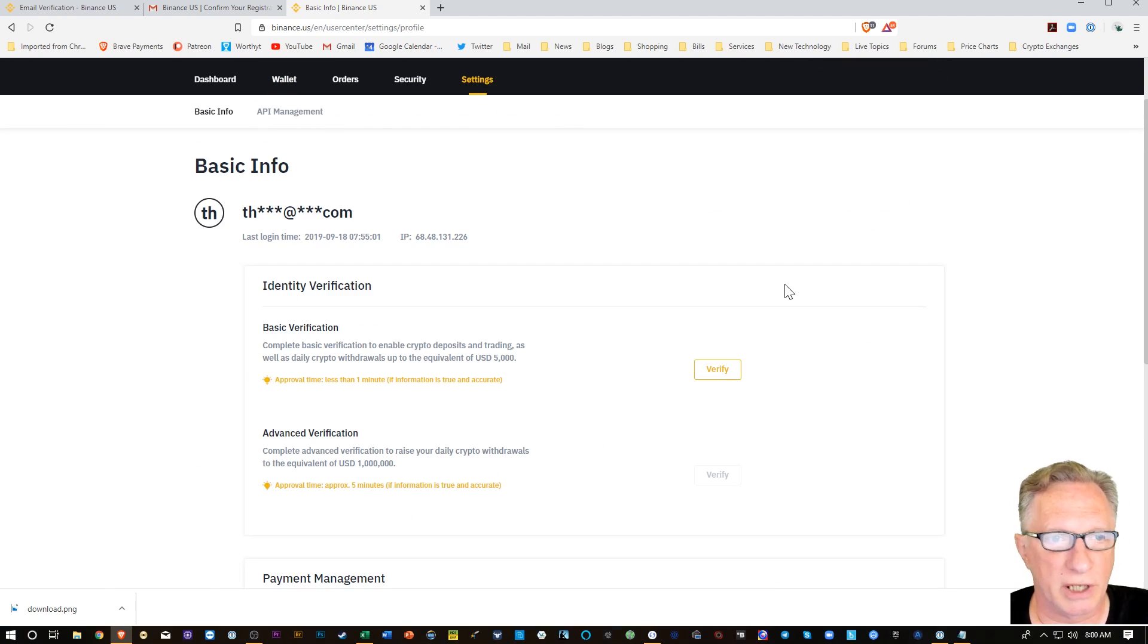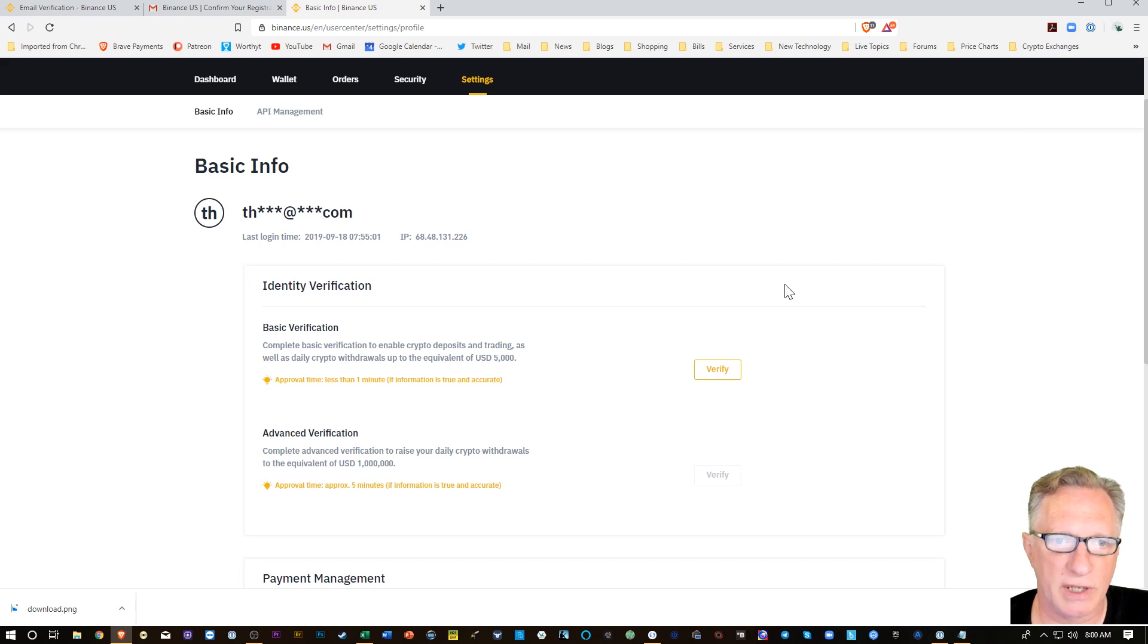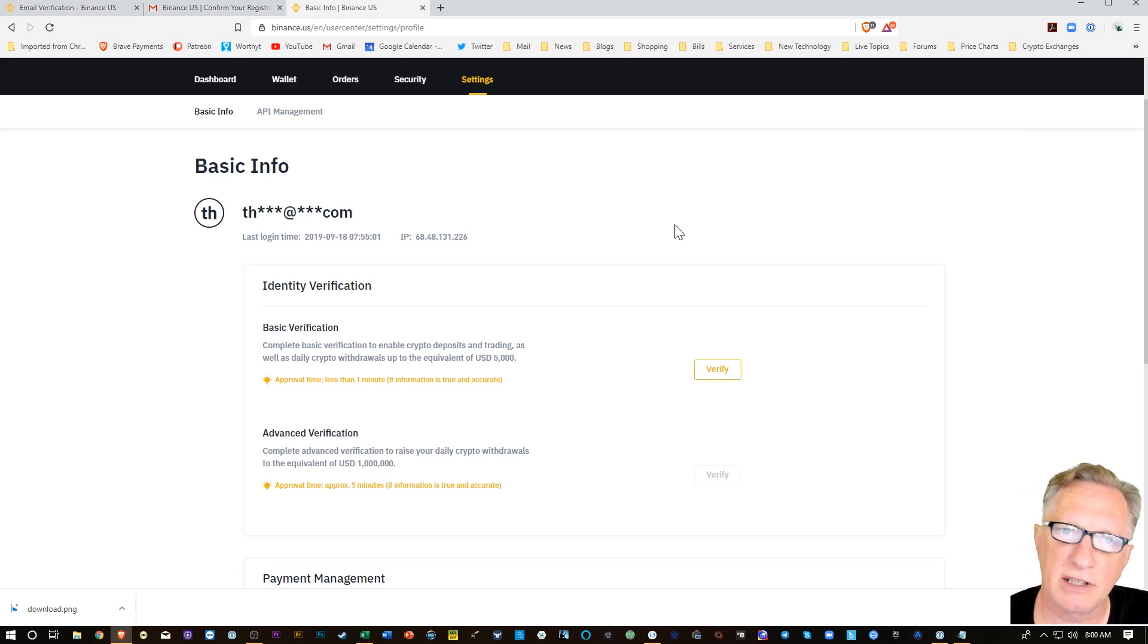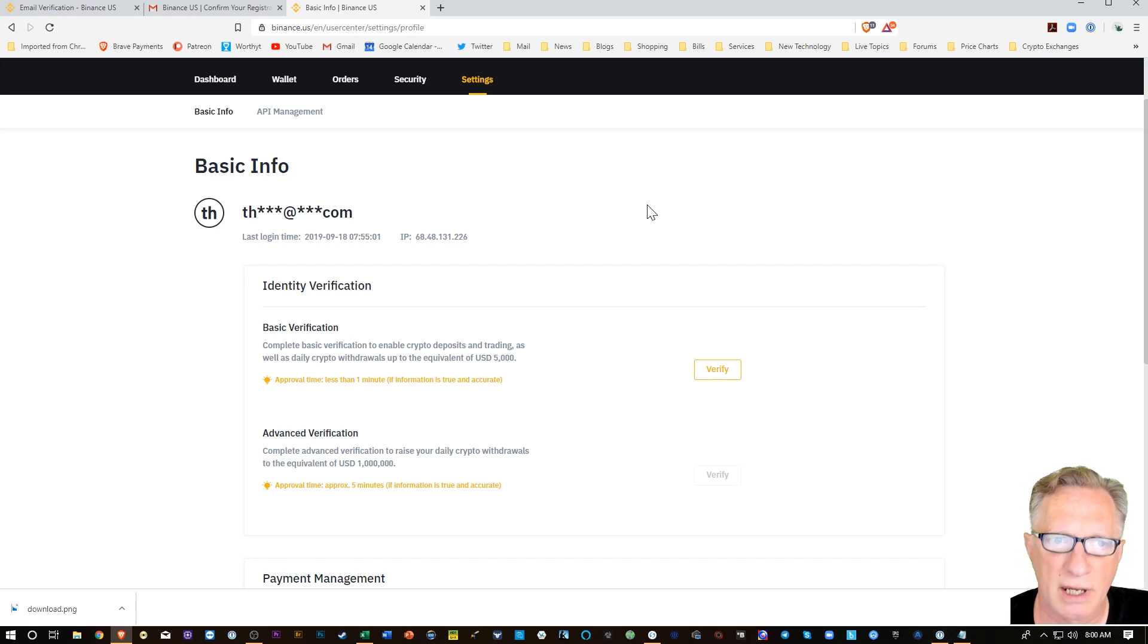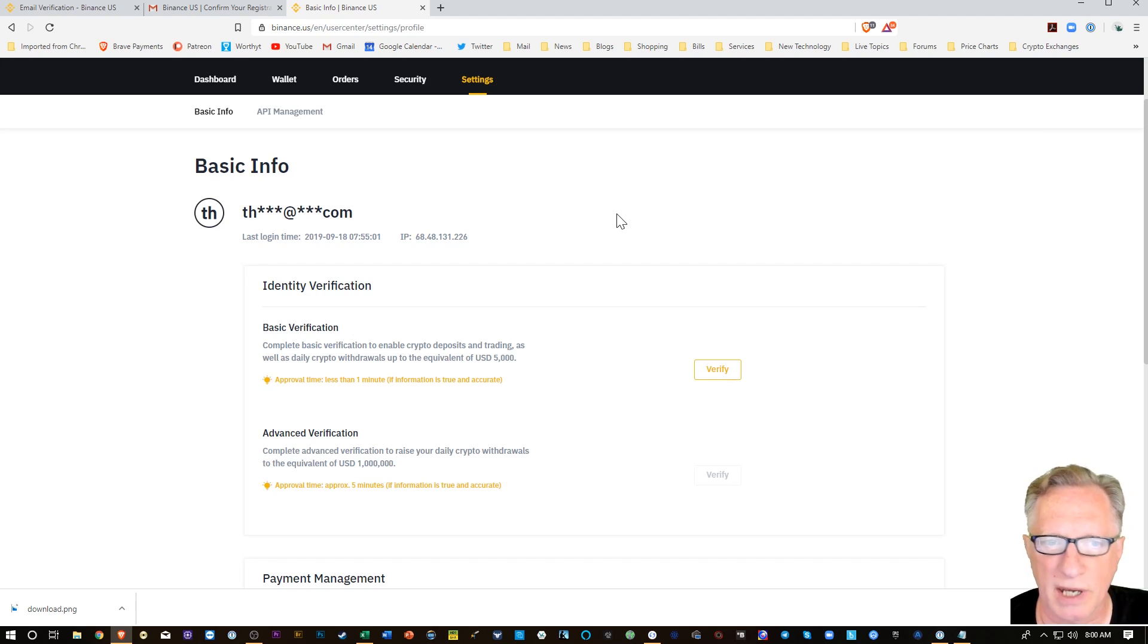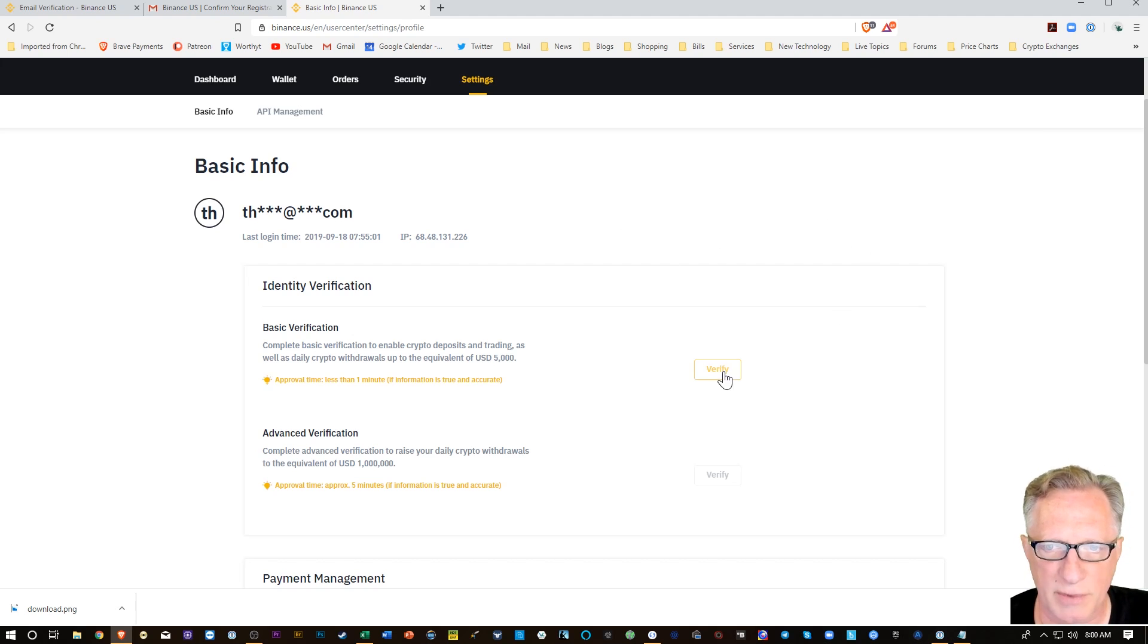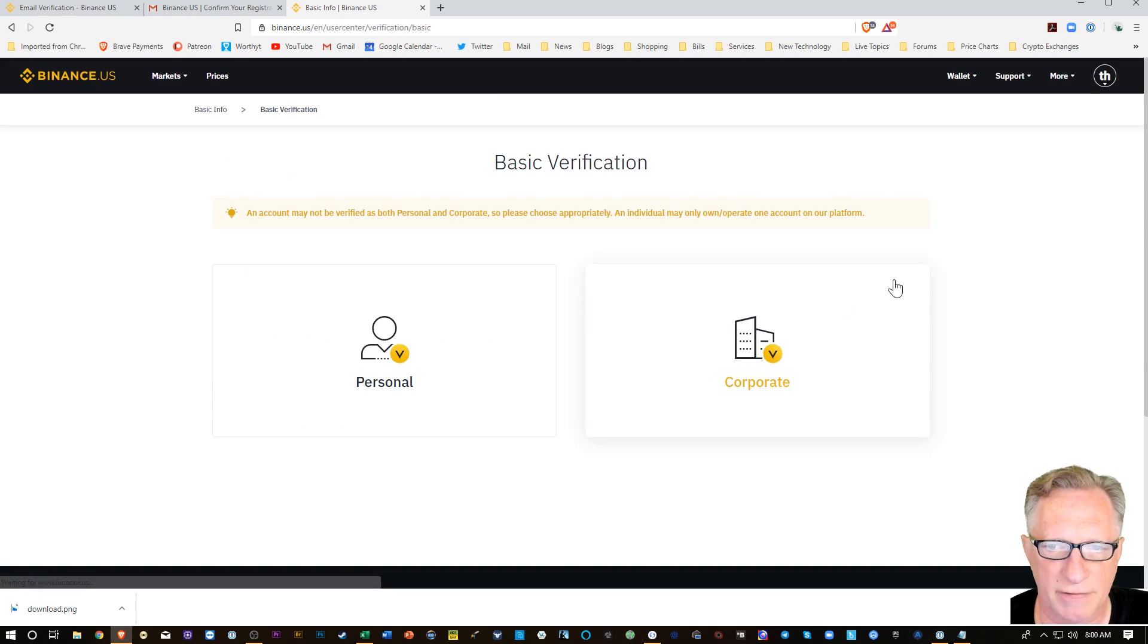So before they're going to allow us to deposit, we need to do the basic verification. This is the KYC that we've all heard about. Know your customer. Needs to be fully compliant with US regulations. So I'm just going to hit verify.